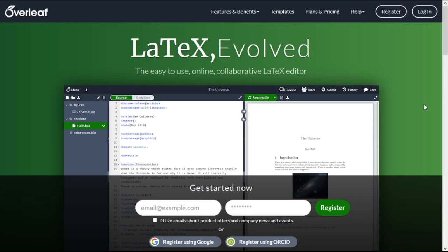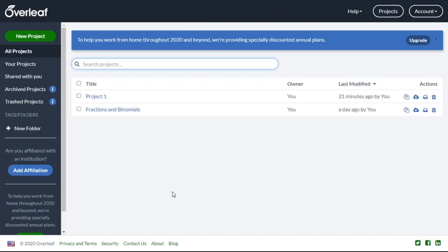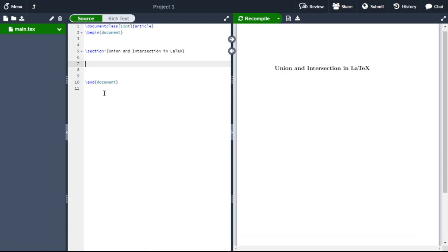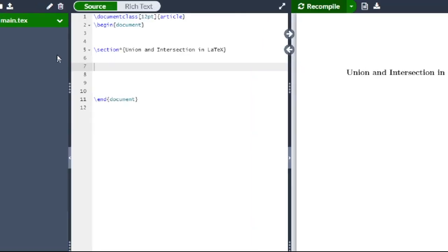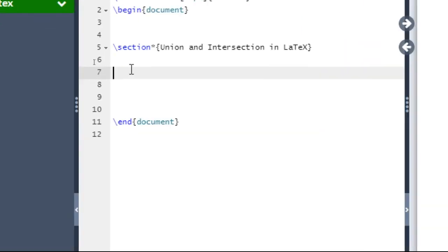Hello everyone, welcome to Mathematical Explorations. In this video you will learn how to write union and intersections in LaTeX. So let us start our video. At first, open your project to write A union B. At first you type: